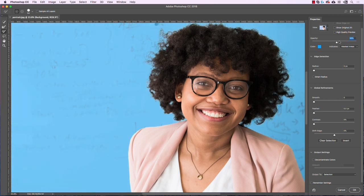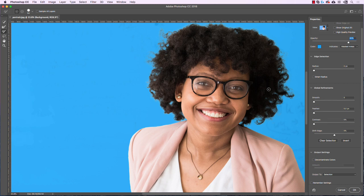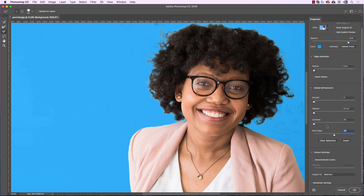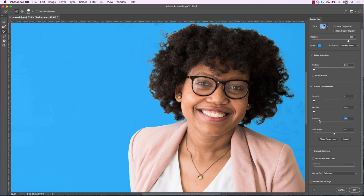A couple other things to show quickly — the Global Refinements. Let's turn the opacity back up. These can be helpful in certain situations, particularly if you're getting fringing on hair. You can Shift Edge to blindly constrict the selection inward or expand it outward — so if you have fringing you can shift the edge in to get rid of it. You can also Smooth your selection to get out little kinks, add Feather for a blurry edge, or add Contrast to make the edge more defined.